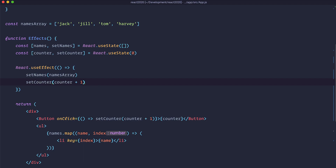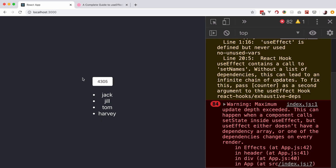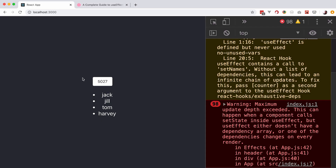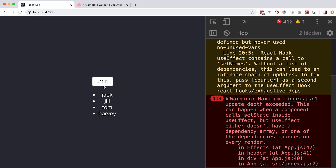Let's check it out in the browser. As you can see, we have a problem right here. useEffect without any second parameter is just going to run over and over again. As you can see, we are getting warnings and this counter keeps counting and counting. So of course we don't want to do that.